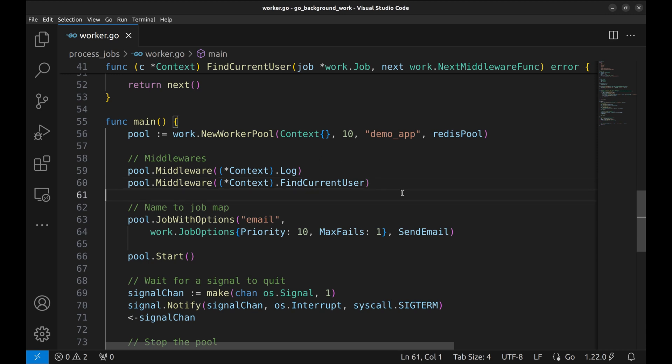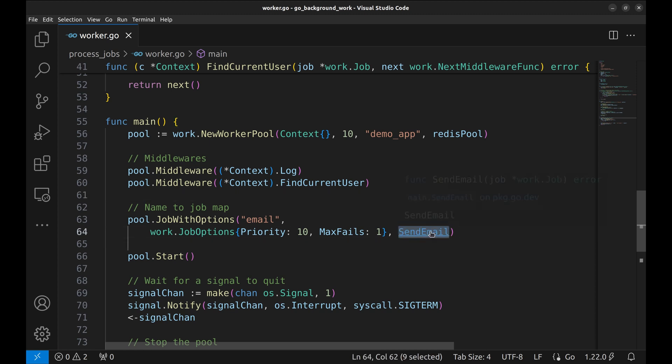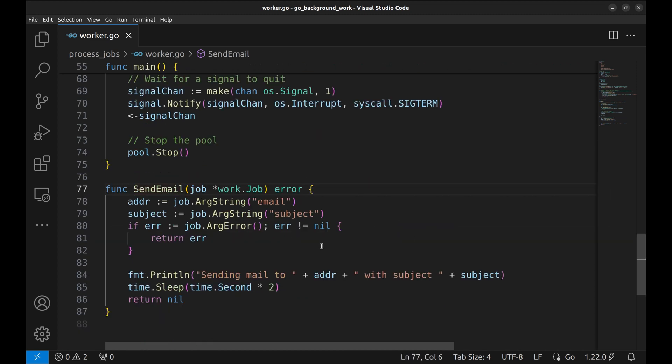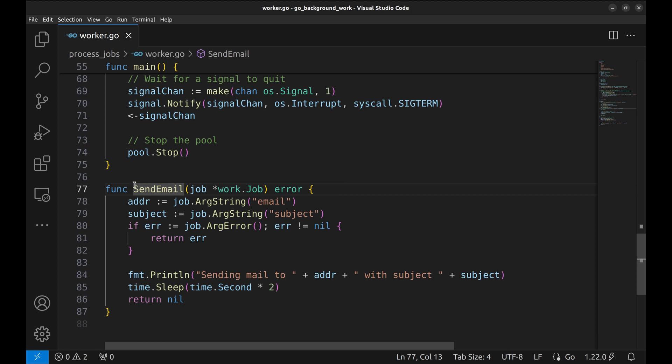This function, sendEmail, does not know about the context. Let's associate this function with the context.